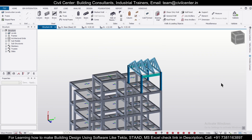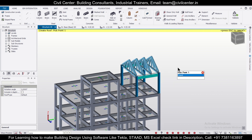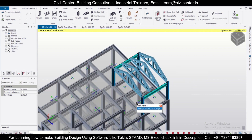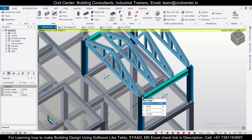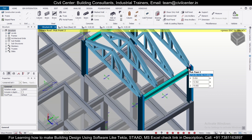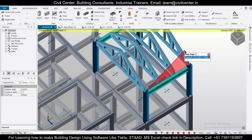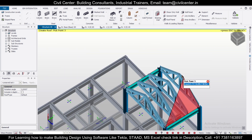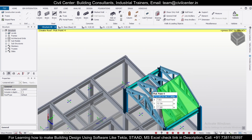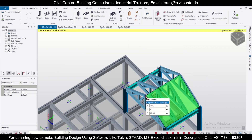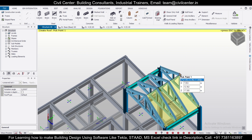Now we'll apply our roof panels. We'll go to Model, then Roof Panels, and apply the roof panel. You can zoom in and select the points accordingly, similarly for each panel.